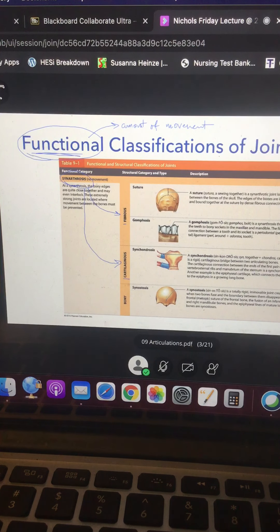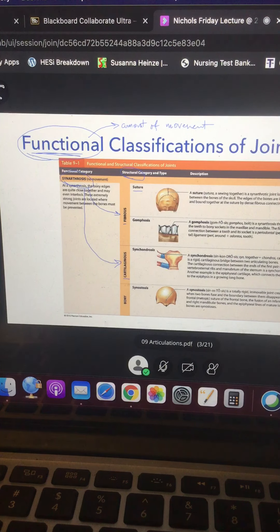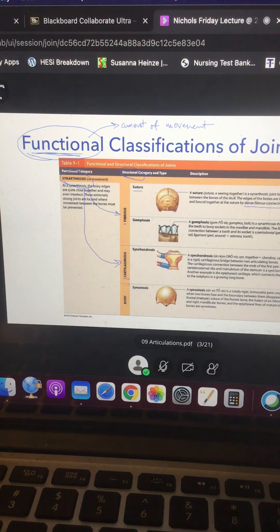When we talk about the material between the bones, we're talking about structural classification. In the skull, for example, we have sutures. A suture is where two bones come together and there is a little bit of fibrous — dense fibrous connective tissue — interlocking and holding them together. That forms an immovable joint called a suture.